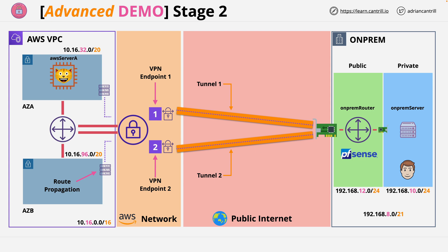At this point that's everything that you need to do in this mini project aside from cleaning up the environment. You need to return your account into the same state it was at the start of this mini project. That's what you're going to do in the next stage. Go ahead and complete the video. When you're ready I look forward to you joining me in the next and final video of this mini project.